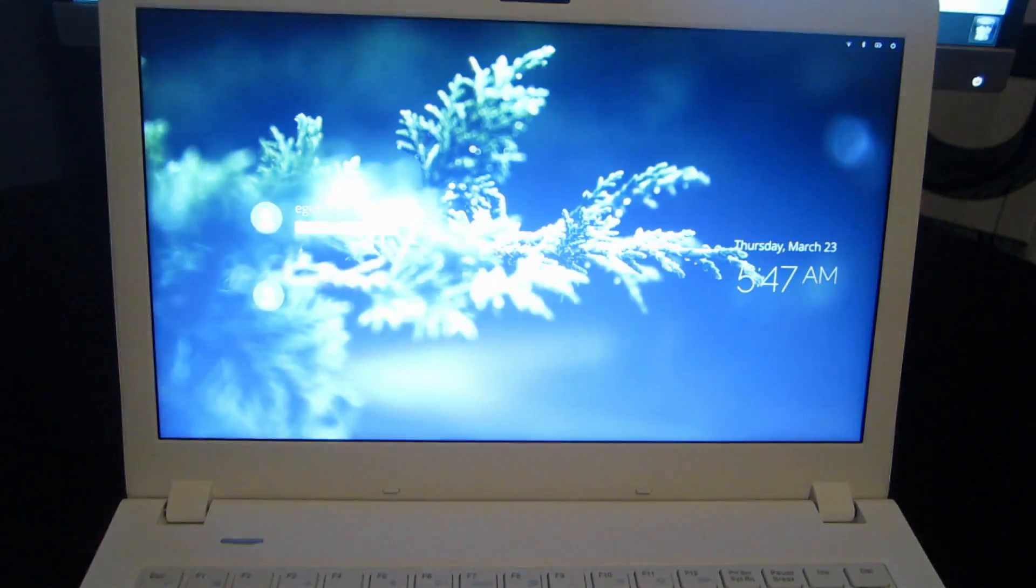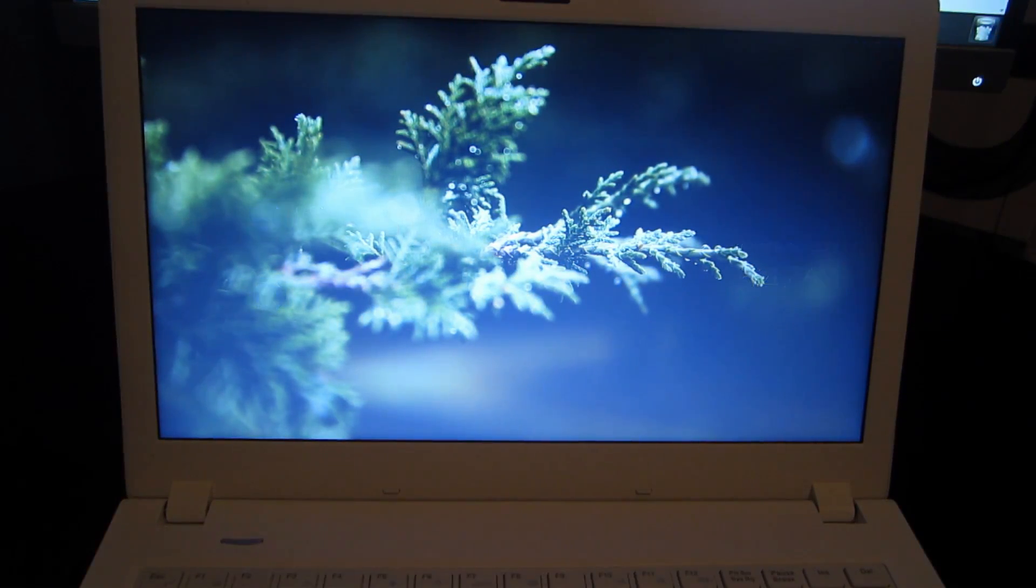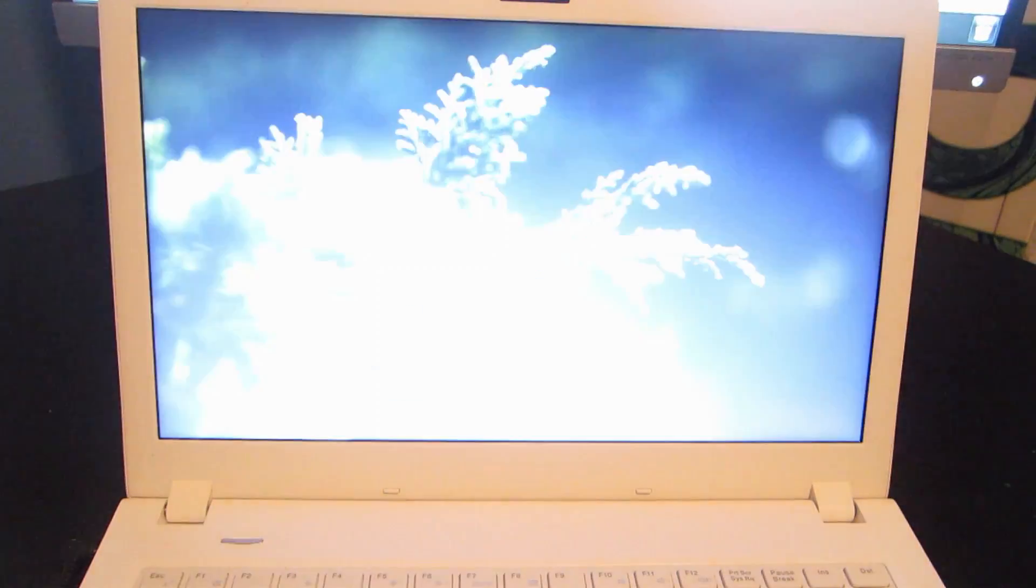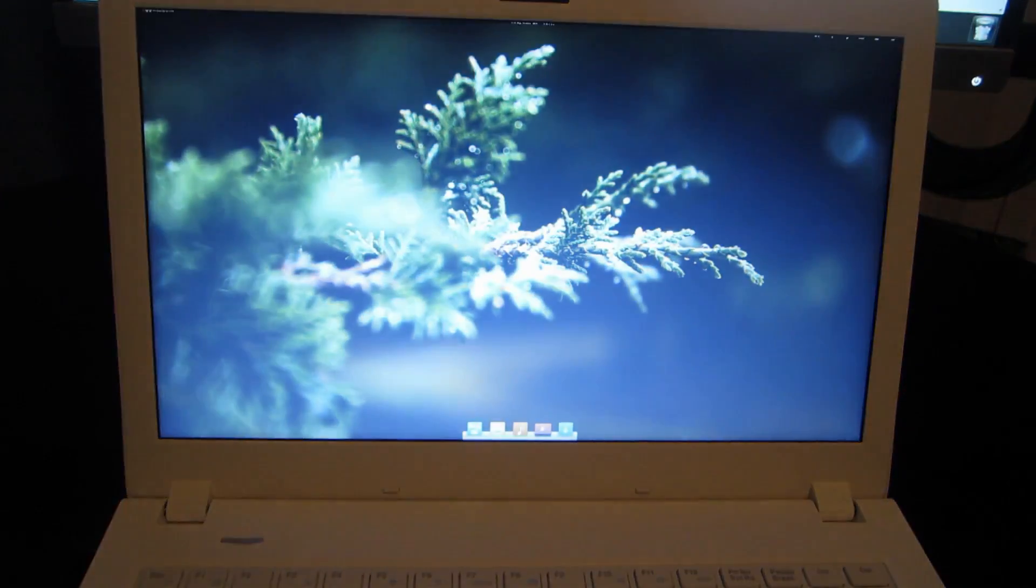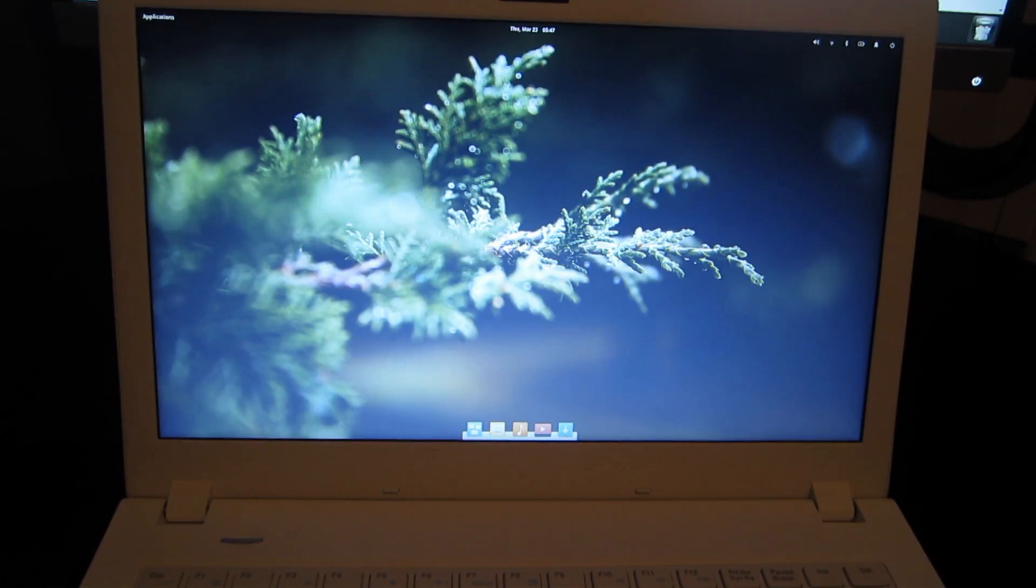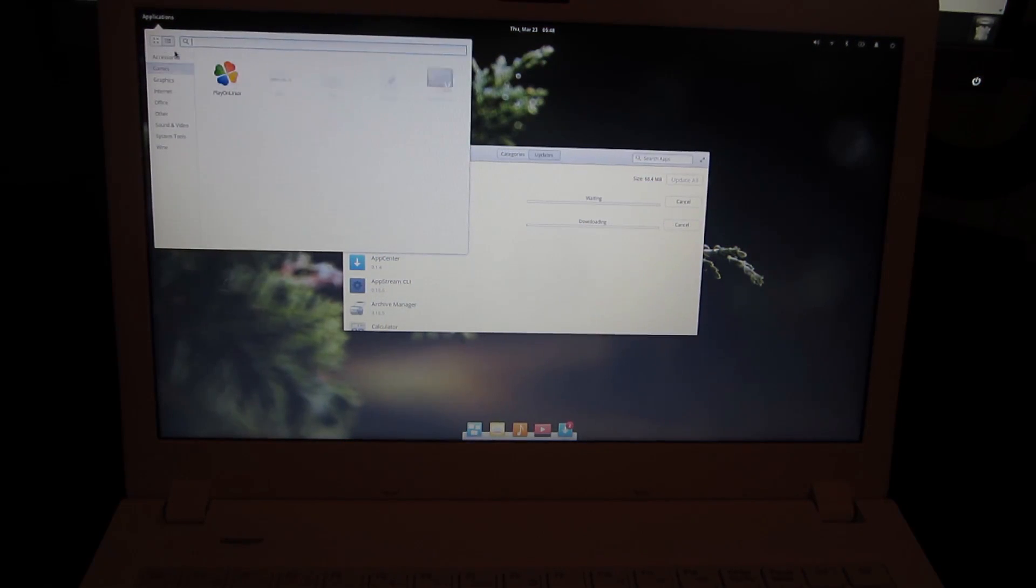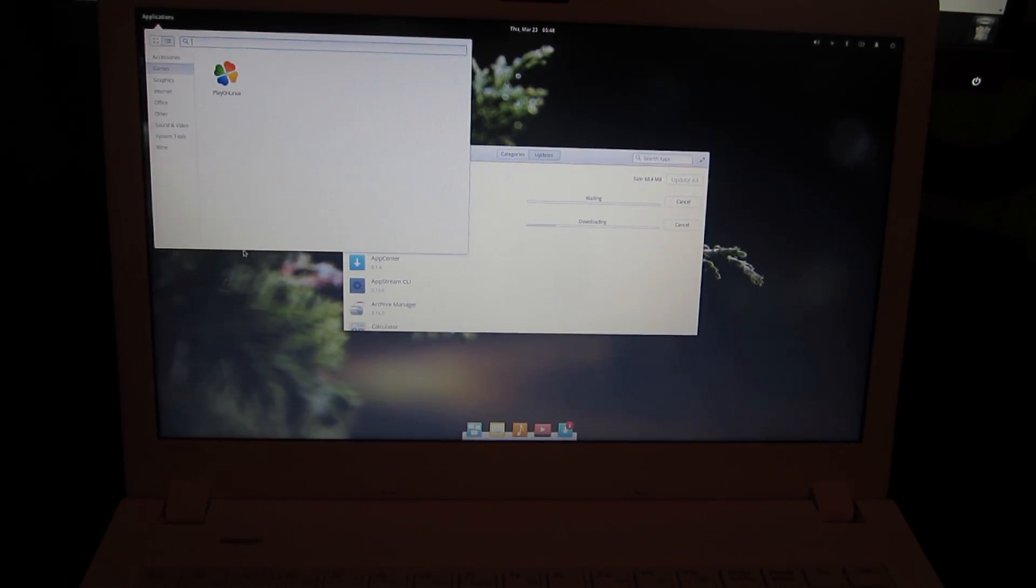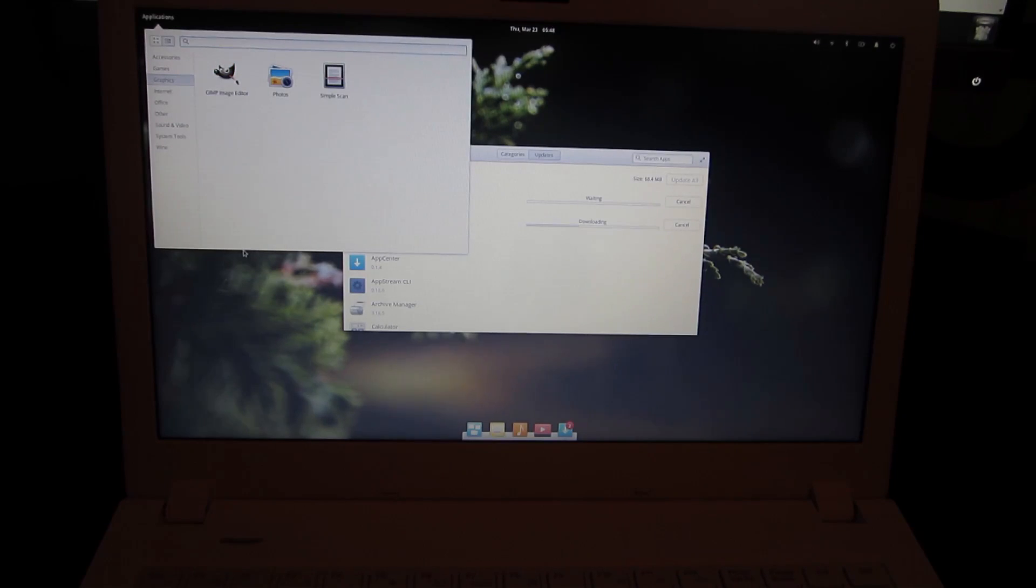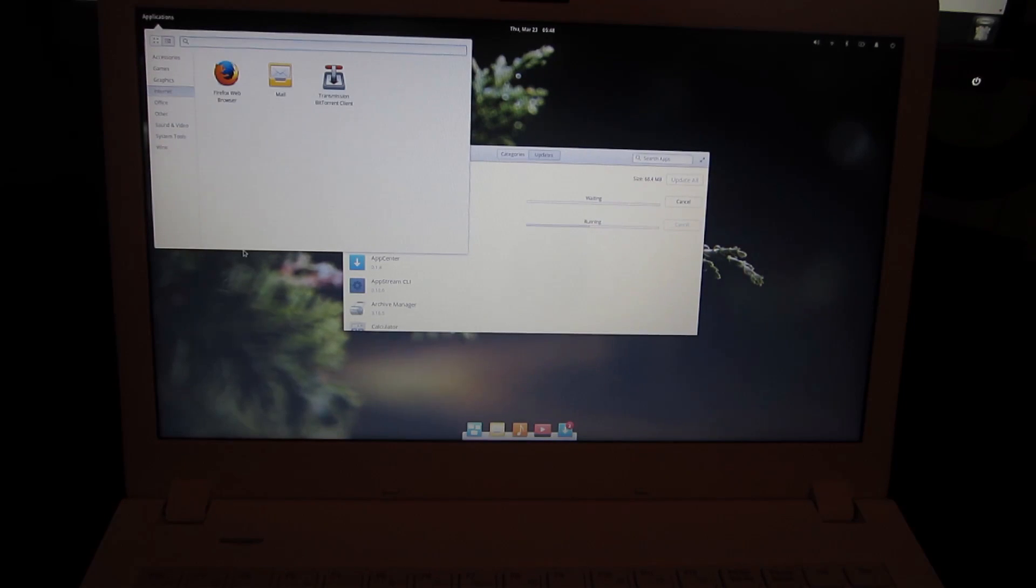So now that we're back in the OS, I'm just going to go ahead and run through the default installed applications with the camera pointing at the screen, and then I'm going to uninstall some of those, install OBS, and then we'll go to screen capture. So for accessories, everything is pretty default elementary except for files. In the games folder we have Play on Linux. In graphics we have GIMP, which I don't think is a default install. Now they replaced the default web browser, which I think was Epiphany, it might have been Midori, they replaced it with Firefox.